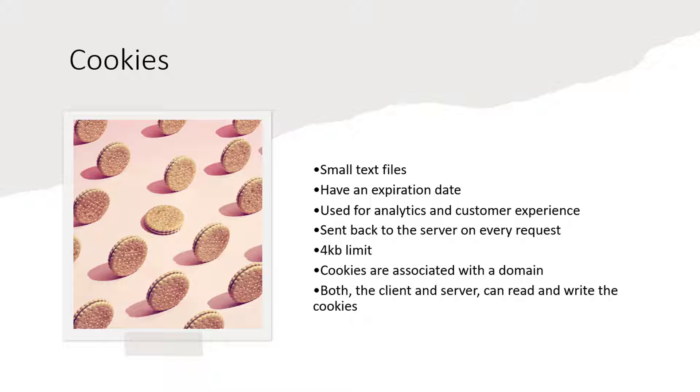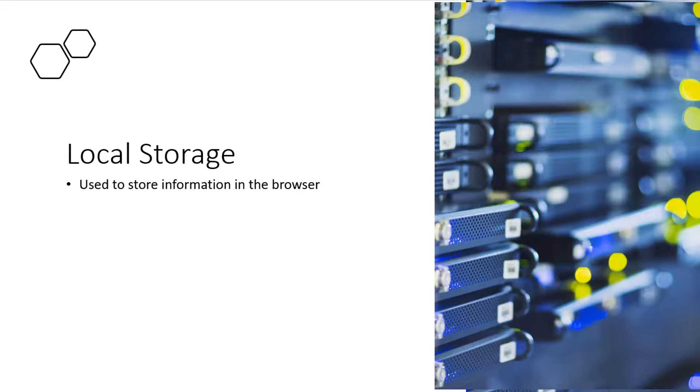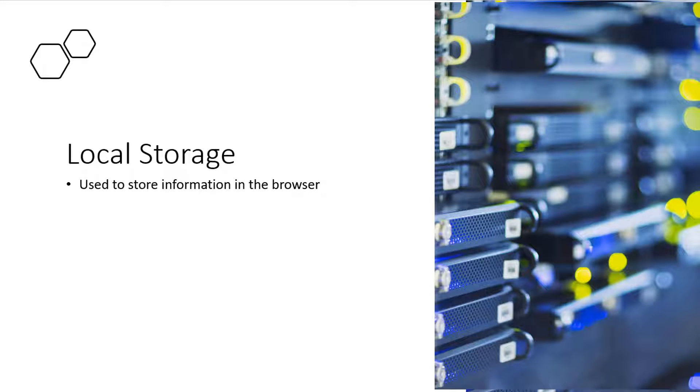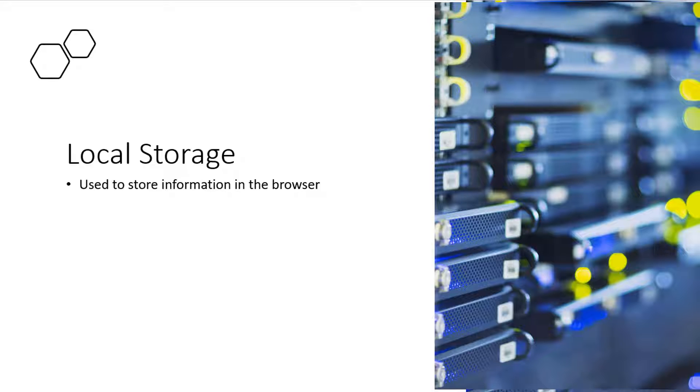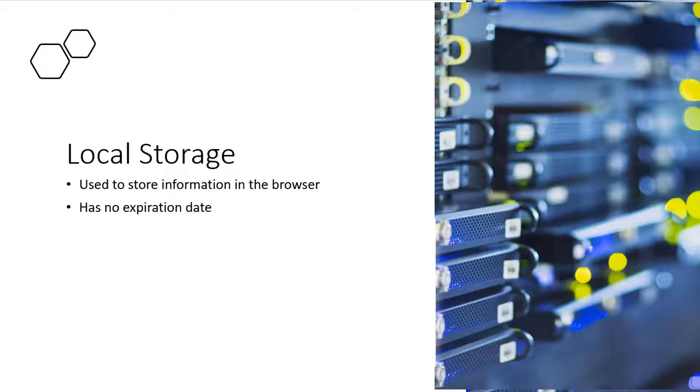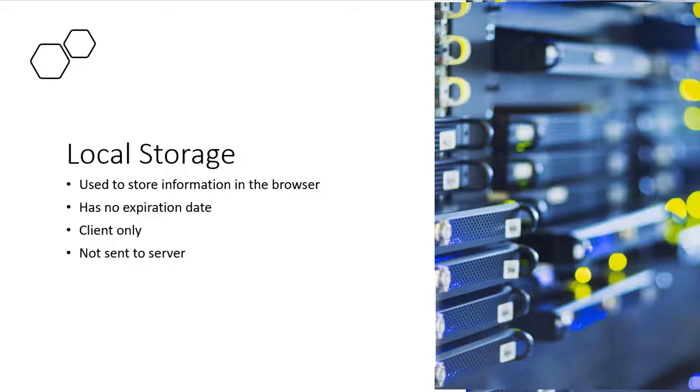Now let's talk about local storage. Just like cookies, local storage is also used to store information. Many people refer to local storage as JavaScript local storage. You can use JavaScript to read and write the content to local storage. Same goes with session storage. This information is stored in the browser. Local storage has no expiration date. The data stored in local storage is only available on the client side. Unlike cookies, it is not sent to the server on each request.